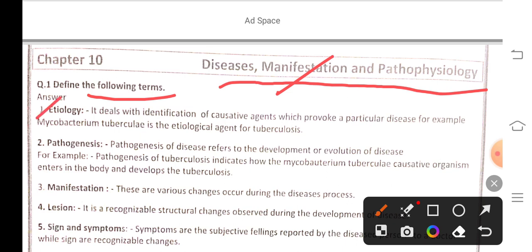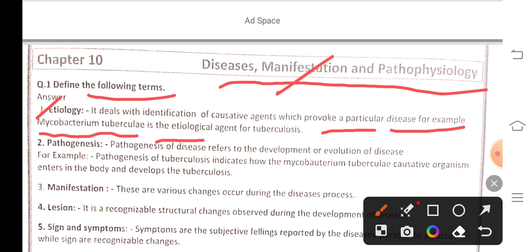First, etiology deals with identification of the cause or agent which provoked a particular disease. For example, Mycobacterium tuberculosis is the etiological agent for tuberculosis. Second, pathogenesis refers to the development or evolution of a disease.